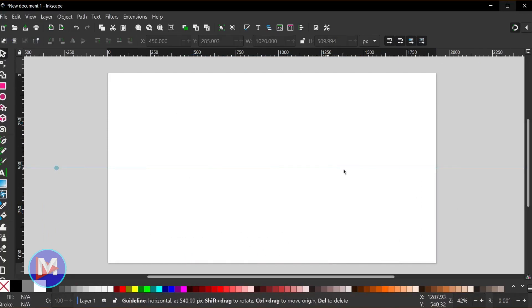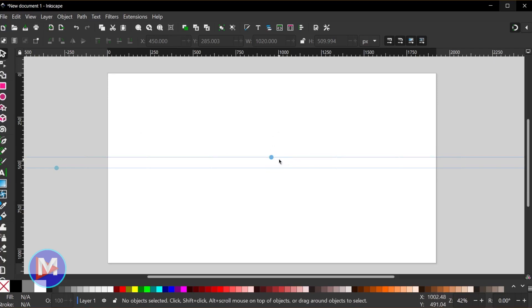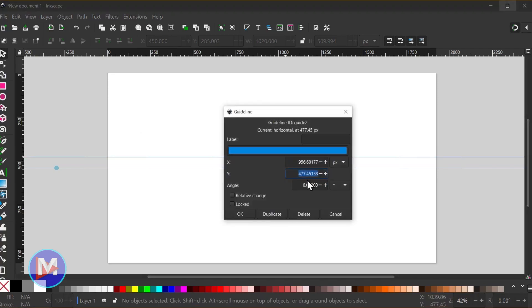It does help to have a horizontal center guide here on your composition. You can just click and drag from the rulers with the select tool, which is over here in the toolbox. And once you drag a ruler on your composition, you can double click on it and just set the Y value to whatever is half the height of your document. In this case, it's a 1080 document, so I'll type 540 and click OK to apply that guide.